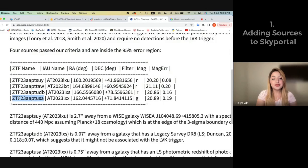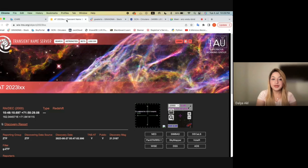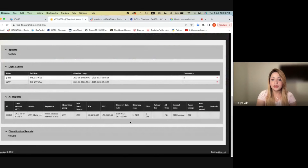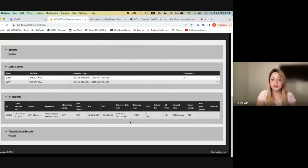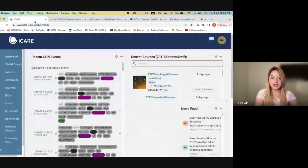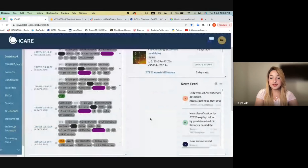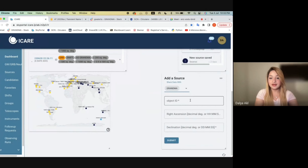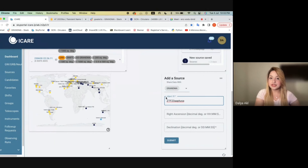This GCN already shows a lot of different information about this source, including the right ascension, declination, etc. However, this can also be added from something like TNS, which also included the same information about that same exact source. So to add this source, I'll be going to the main homepage of SkyPortal, scrolling down and going to add a source, and then copying the object ID which is given by ZTF.